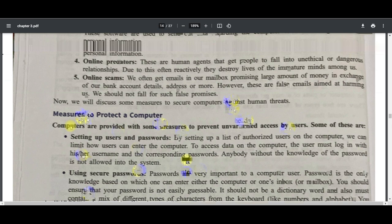Now, utility tools for Windows — this entire chapter is based on system software. The first was the OS, and now we have utility tools: disk cleanup, disk defragmenter, and cache memory clearing. Disk Cleanup is part of the system tools in Windows 7 that helps you remove unnecessary files from your hard disk. You can access it via Start Menu > All Programs > Accessories > System Tools > Disk Cleanup.